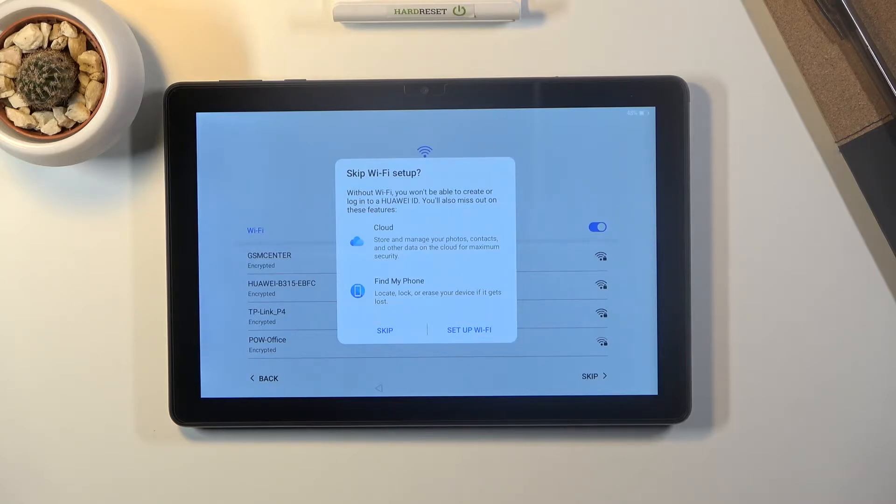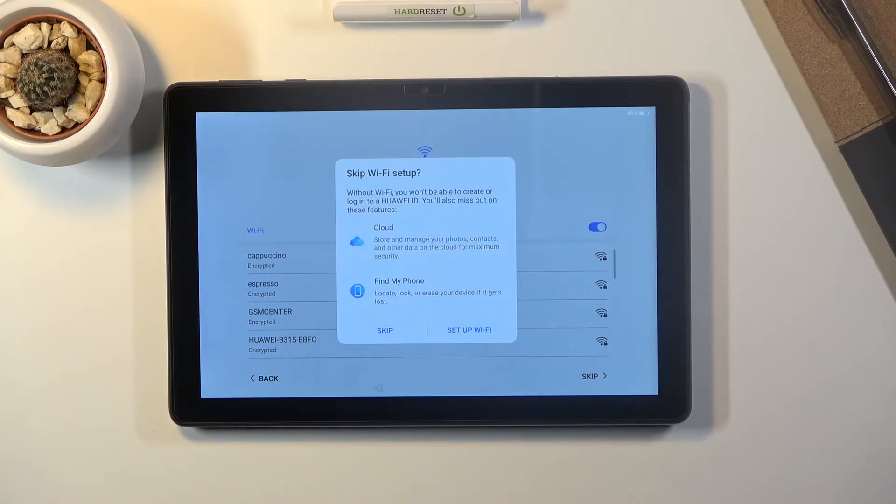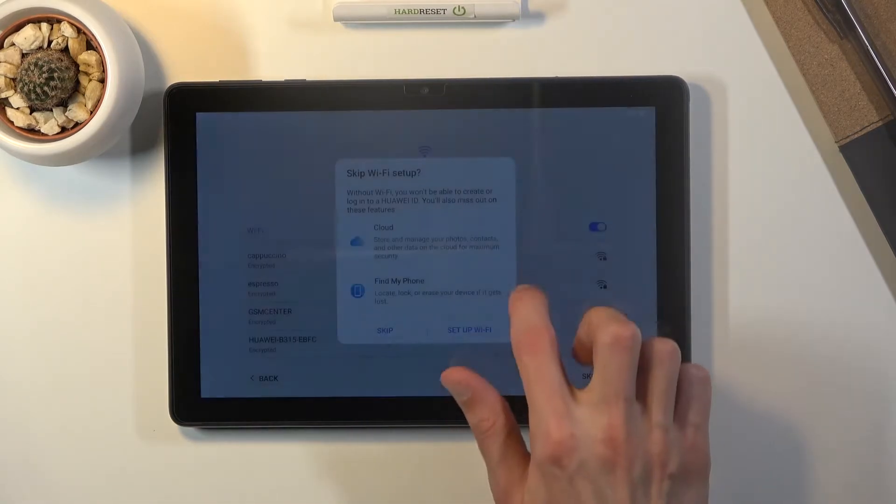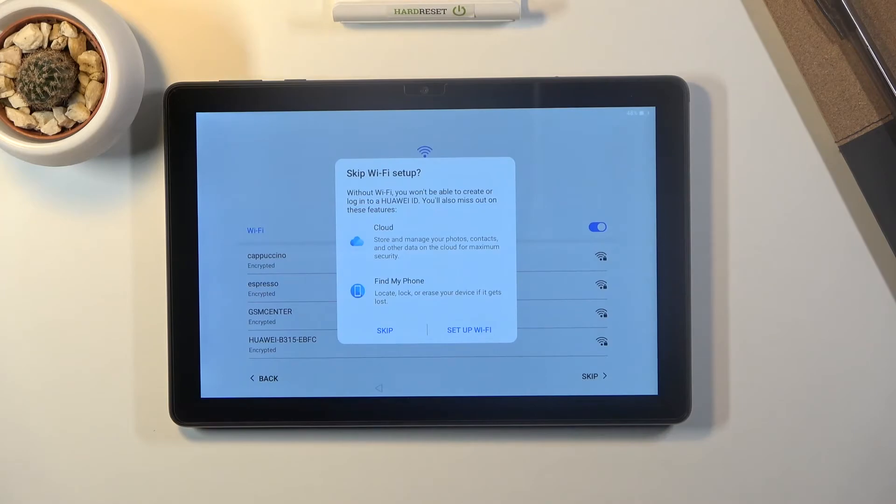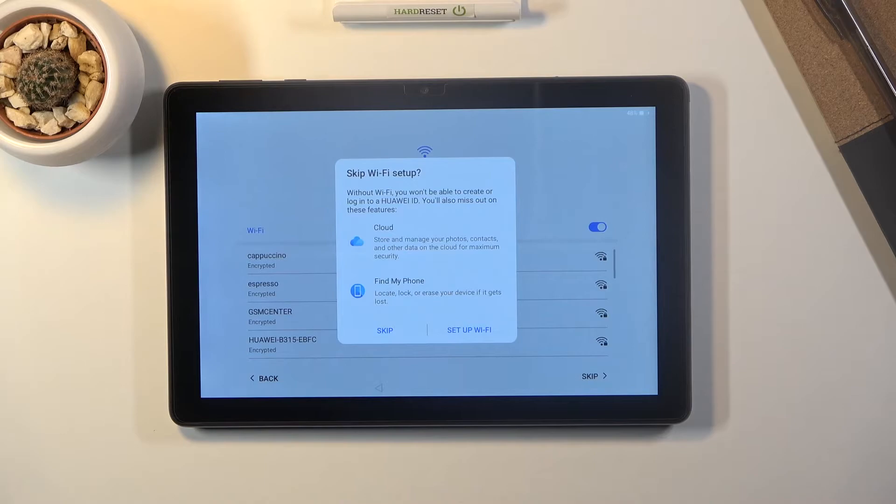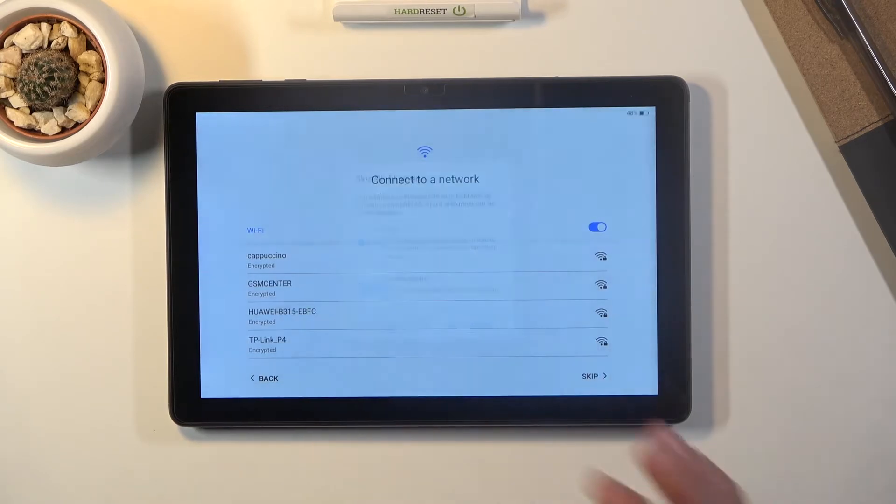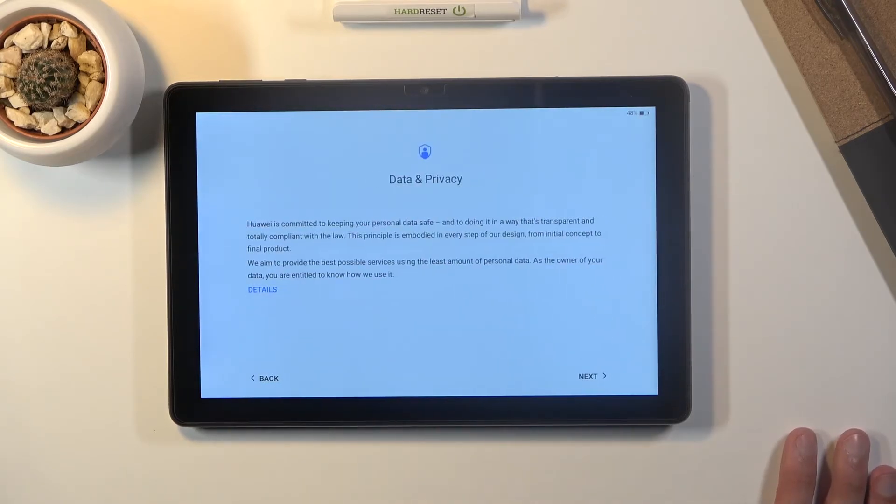Now the benefit of doing it here is it's neatly provided in order. So first you're gonna log into your wi-fi and then you'll have the option to sign into your Huawei ID. In the settings you will have to go around and look for it. I'm gonna skip it anyway.